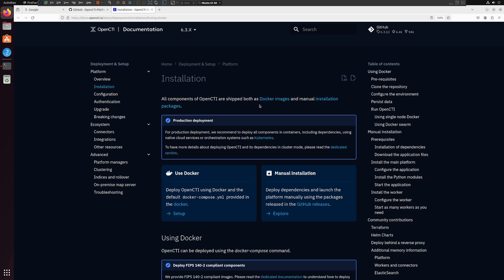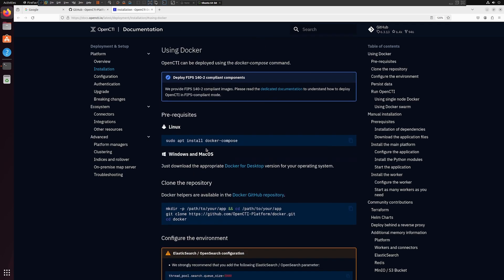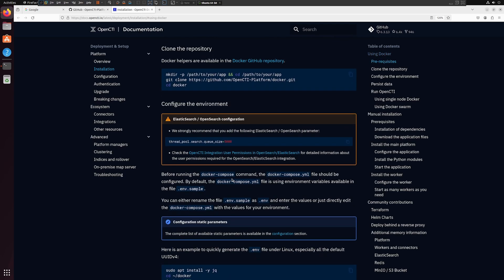I'm using my Ubuntu 22.04 virtual machine inside VMware Workstation. You can install Ubuntu first and then follow along. If you don't have Ubuntu, you can use Kali or any other Linux version — that's totally fine — or you can install on Windows as well. Looking at the documentation, the prerequisites are: first install Docker Compose, then clone the Git repository, configure some parameters, and then run the Docker container.